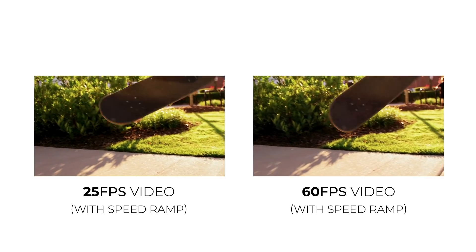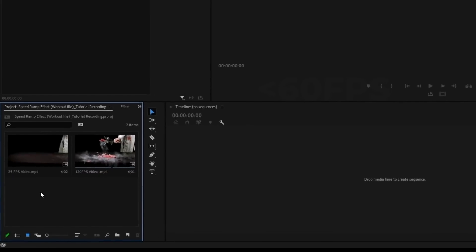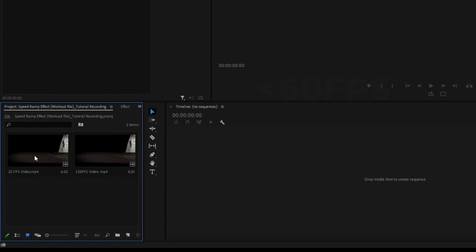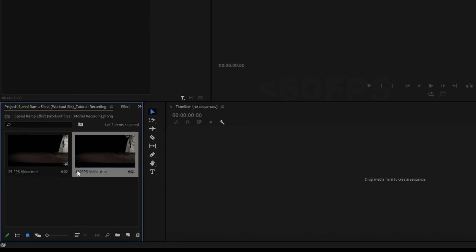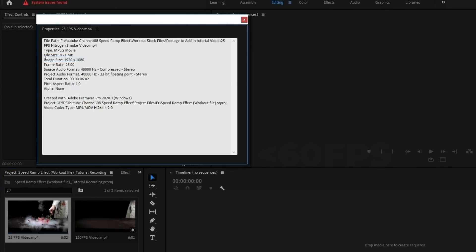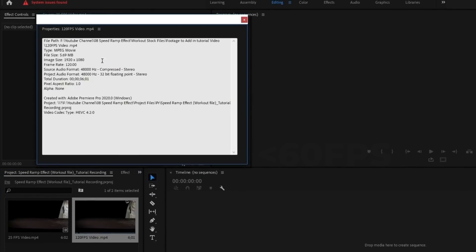Now let's see how we achieve the speed ramp effect in Premiere Pro software. If you look at Premiere Pro, I've imported two videos — one is 25fps and one is 120fps. If you look at the frame rate properties, this one is 25fps and this one is 120fps.